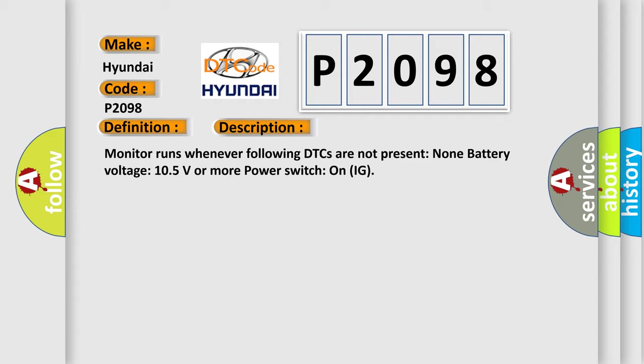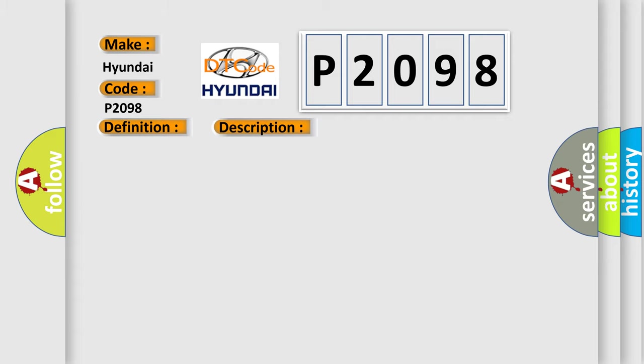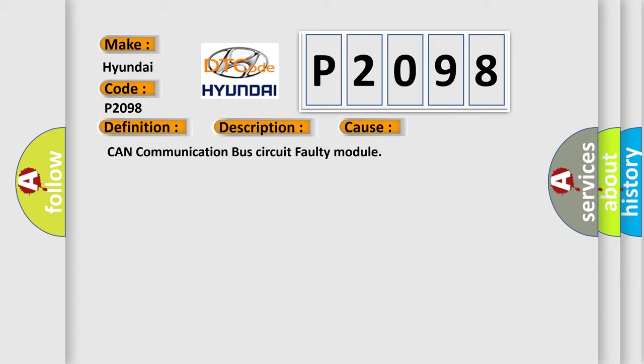This diagnostic error occurs most often in these cases: CAN communication bus circuit faulty module.